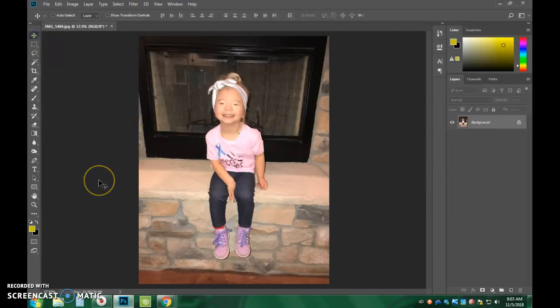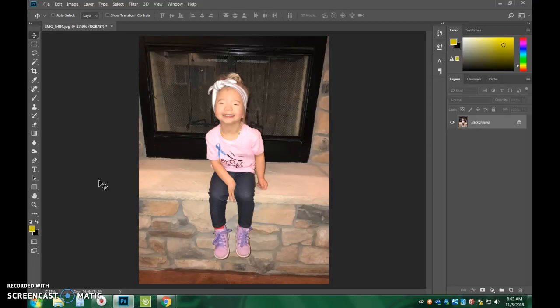There are a couple of things that we need to do to kind of set up our document before we start editing it, and you'll have to do this with each picture. The first thing that you need to do is turn on the ruler to see how large your image actually is.